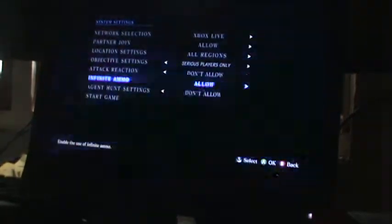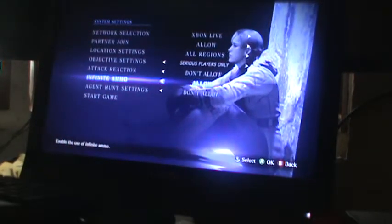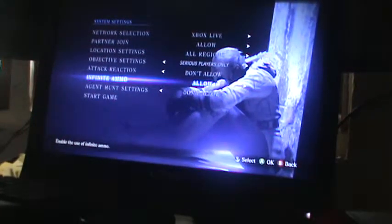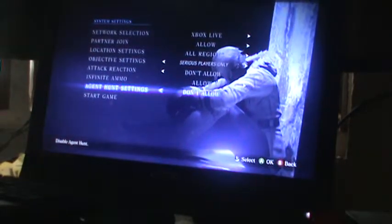Allow attack reaction. Infinite ammo allow. Do I allow that? Infinite ammo allow. Agent hunt settings, don't allow.